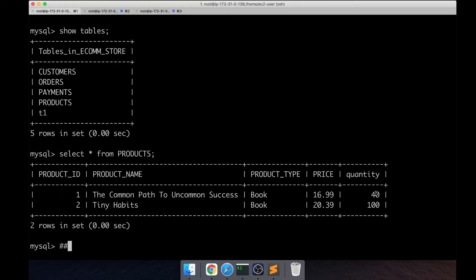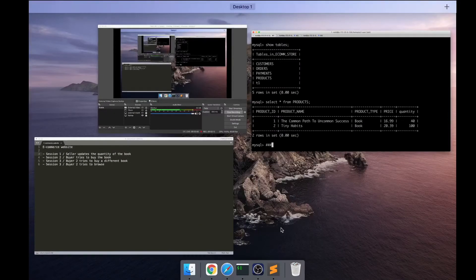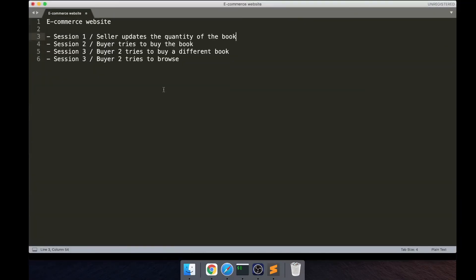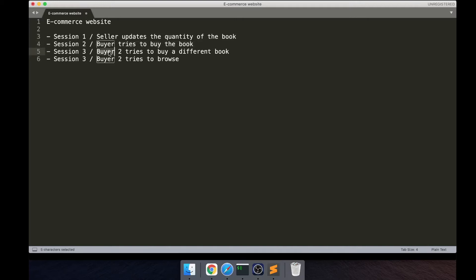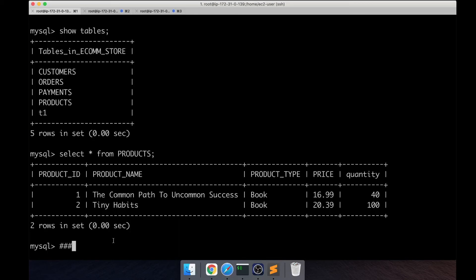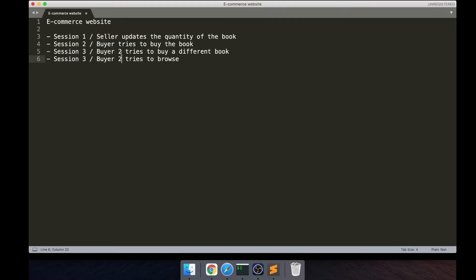And also we'll have a couple more users or buyers. Basically one buyer is trying to buy the same book, we'll have another buyer who will try to buy a different book which is this book, Tiny Habits.